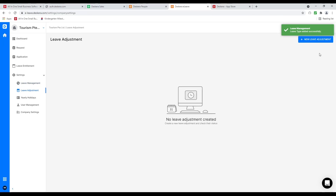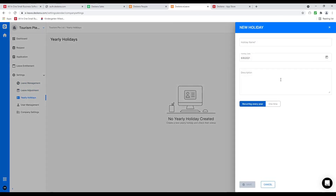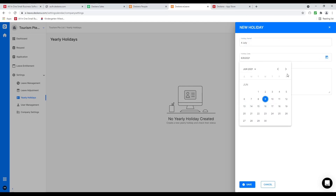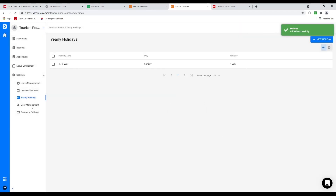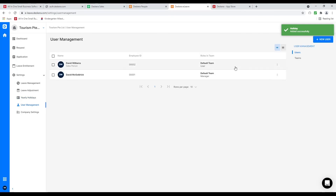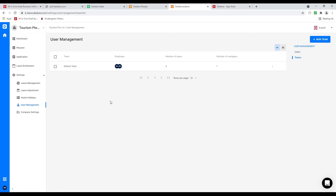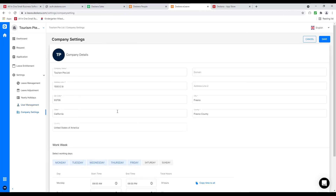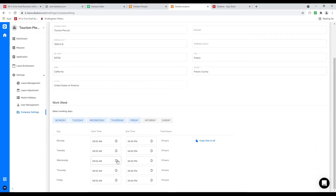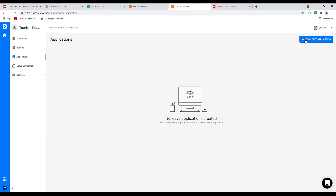We can also do leave adjustments, and this is where you can add a new holiday — for example 4th of July or national day — select the holiday date, and say recurring every year or one time, then save. This is user management where I can edit users. The key thing here is teams — inside teams I can select and add people, determine who is the manager and who's the user, so the manager can approve leave. I can then go to company settings to see company information, work week, and number of hours. Then go to applications to do a new leave application and go through the approval process.